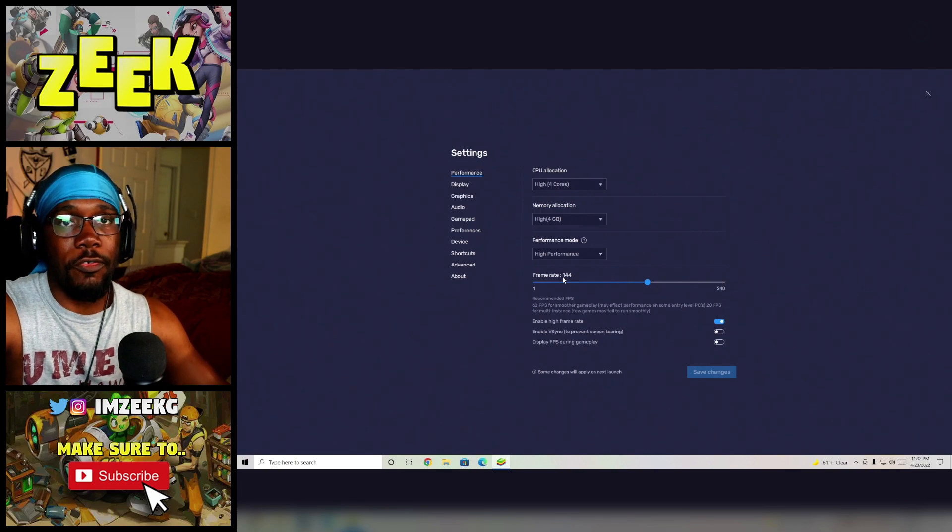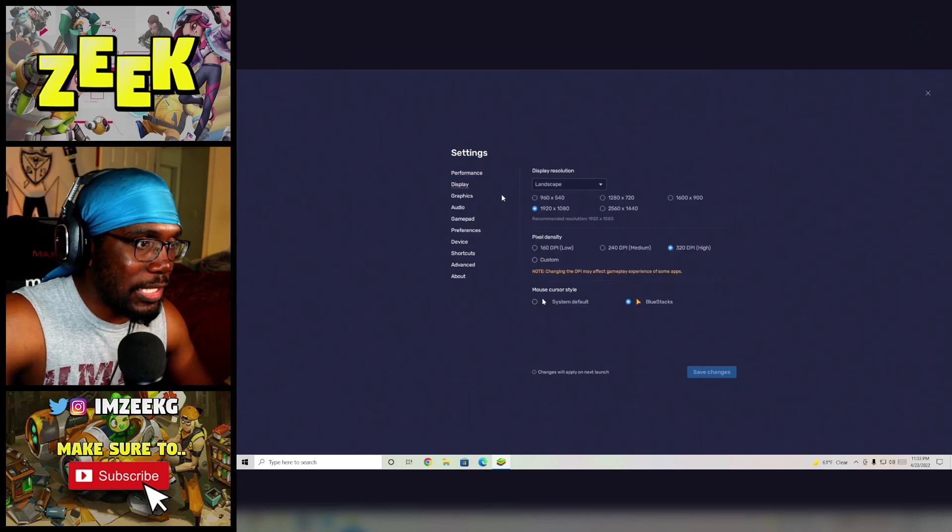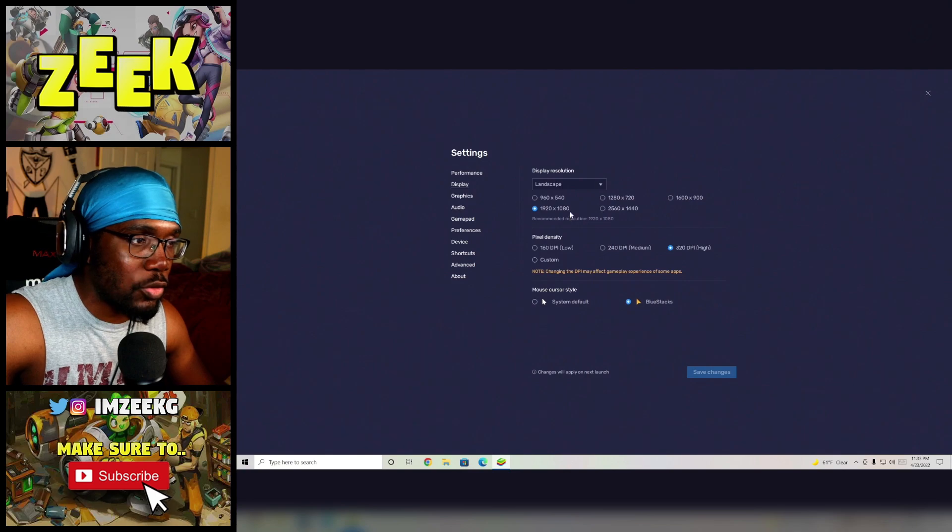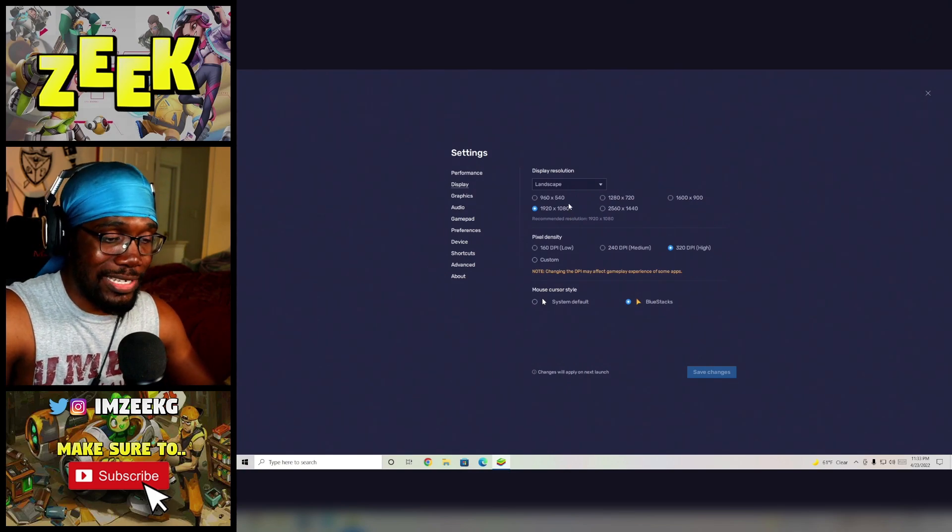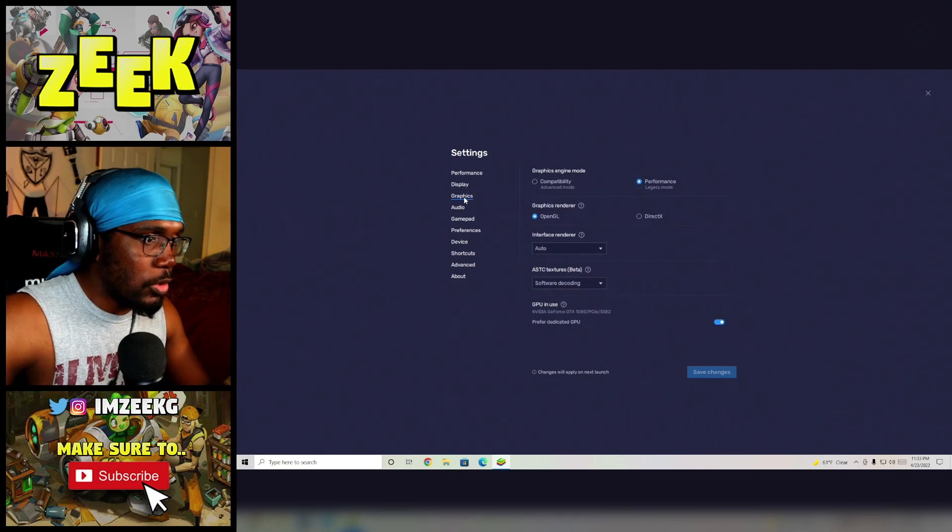Then the display settings here, make sure to turn this to 1920 by 1080 or your thing is going to look disgusting, I'm not lying to you.